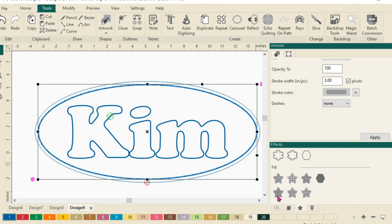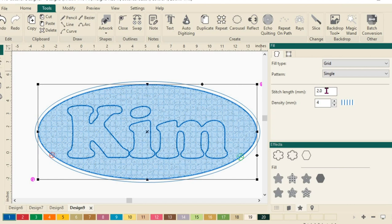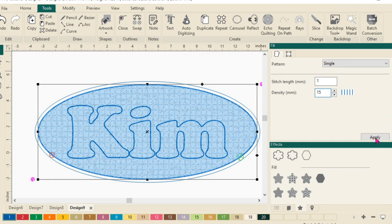I want to choose this one here that is a grid. And you will see that it's automatically going to fill it with a grid. Now that's pretty tight stitching. I don't want it to be quite as close. So we're going to change two options here. We're going to change our stitch length to one millimeter. And then we're going to change our density to 15. And then we'll scroll down here and click Apply.